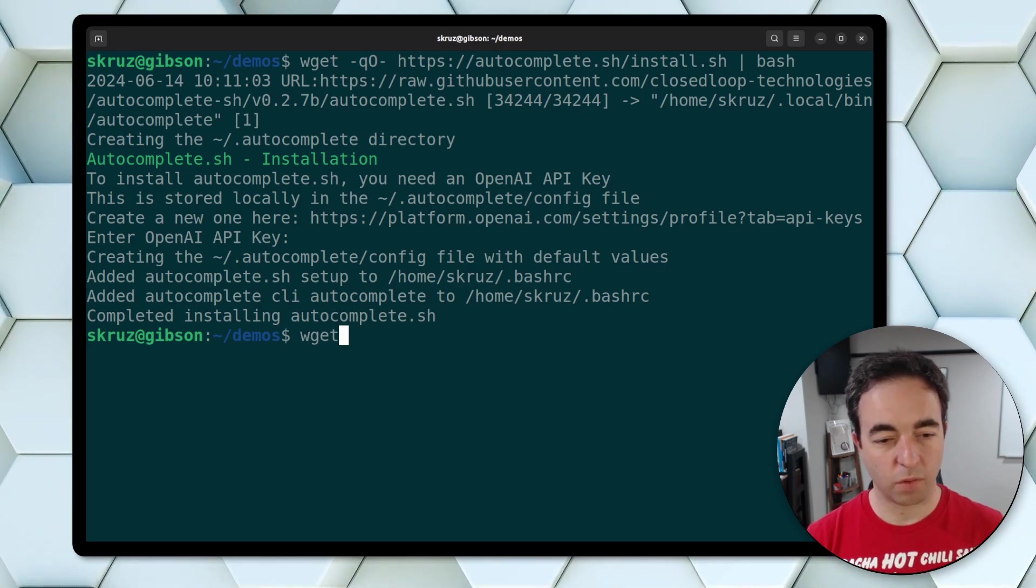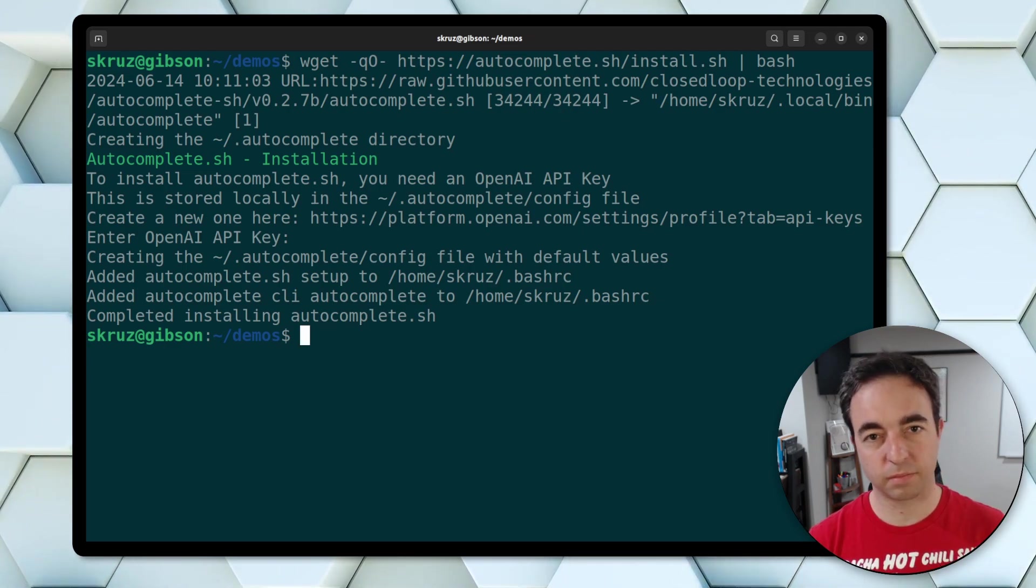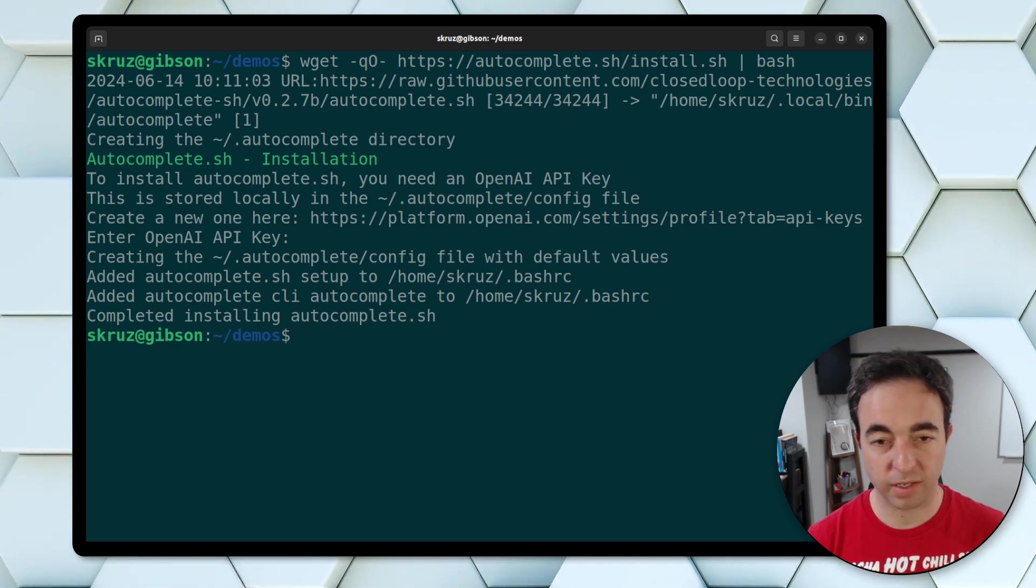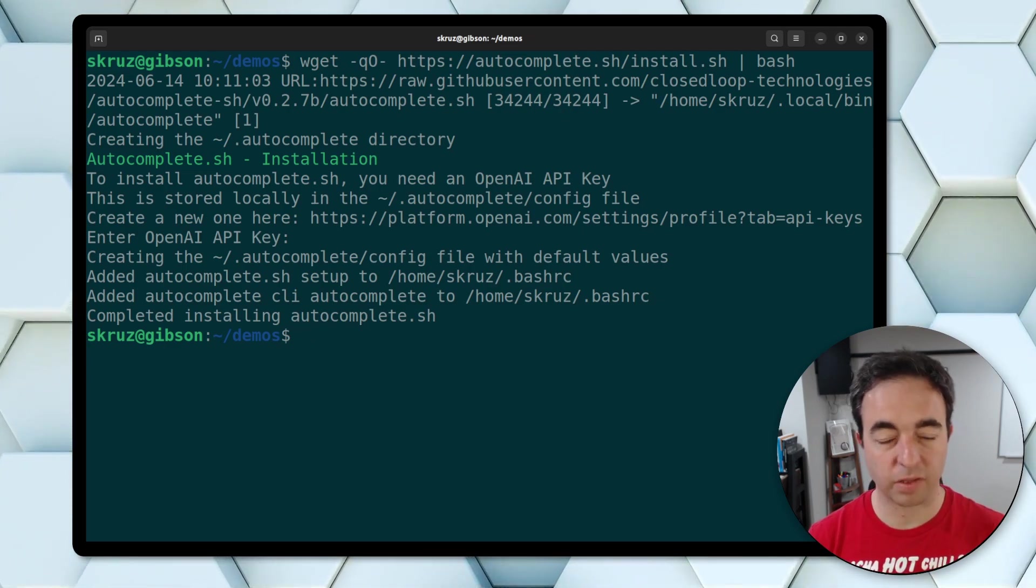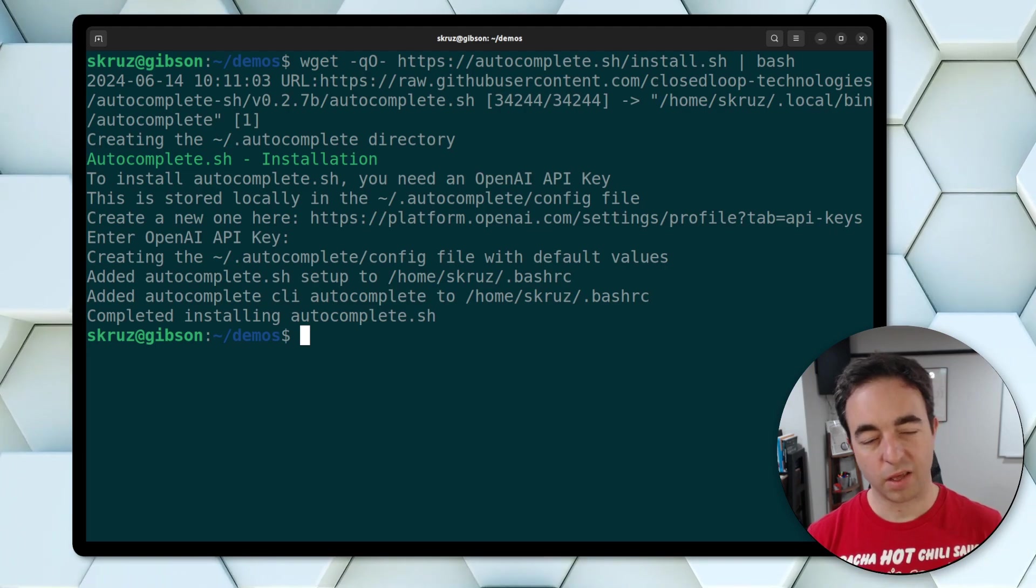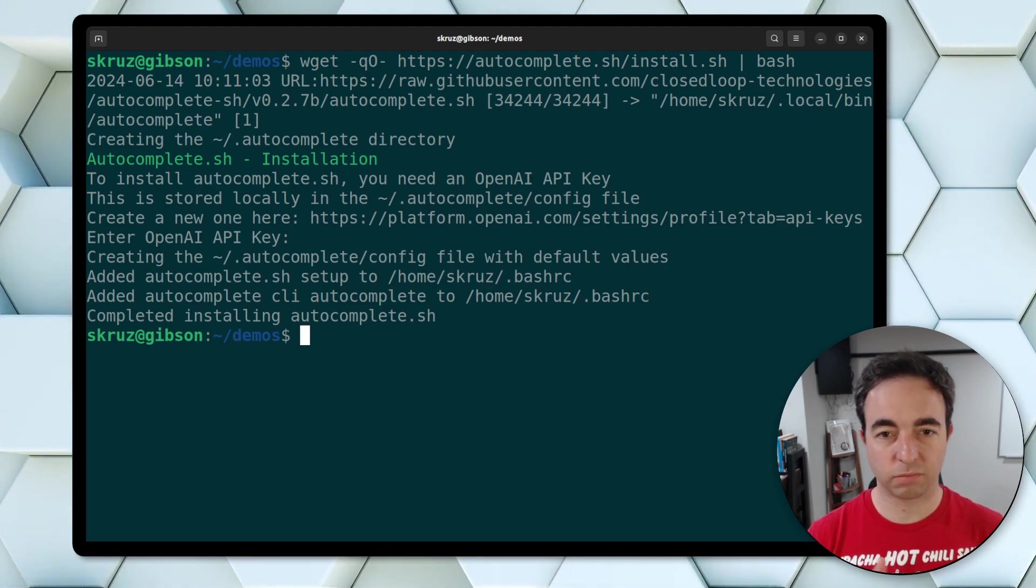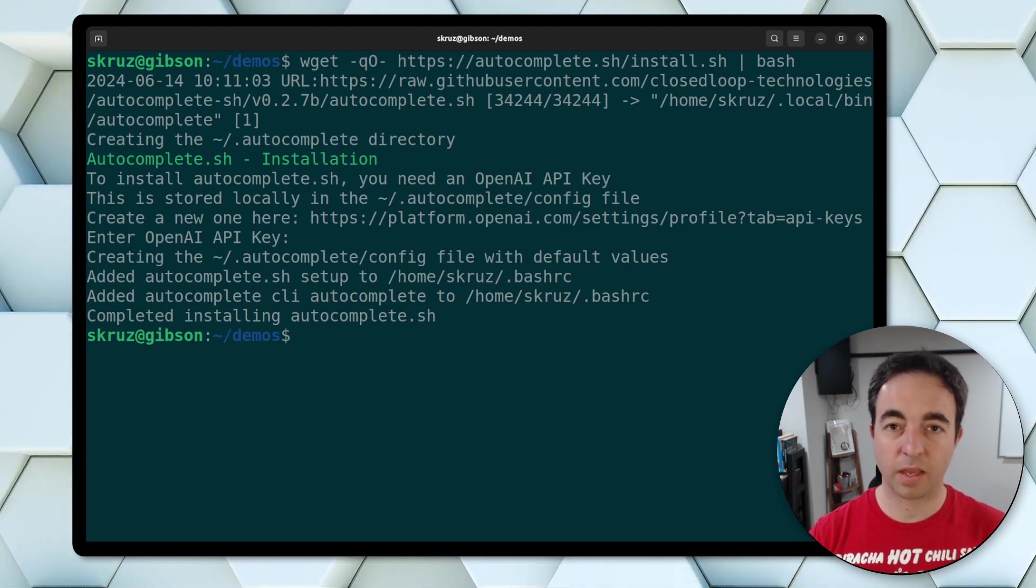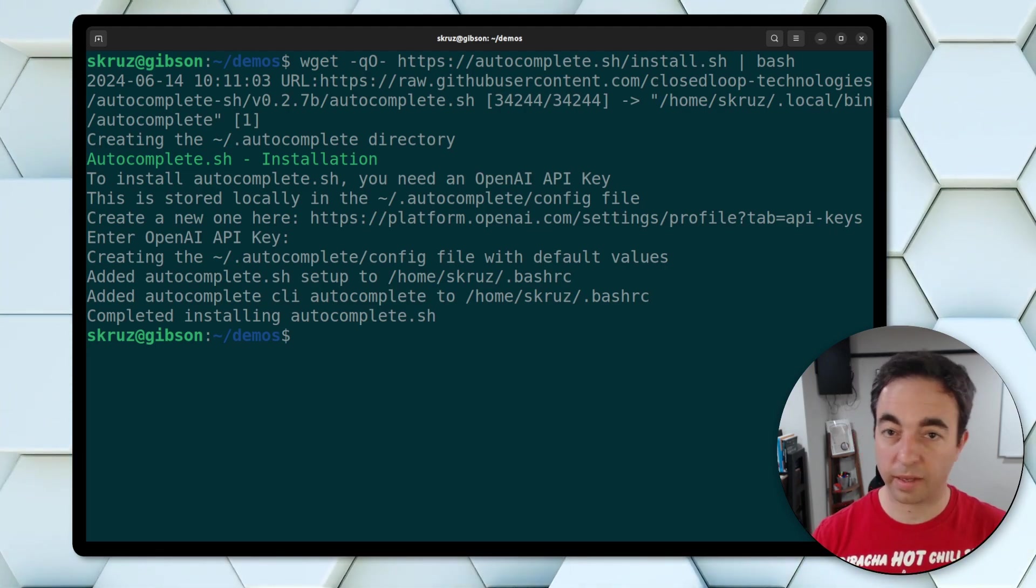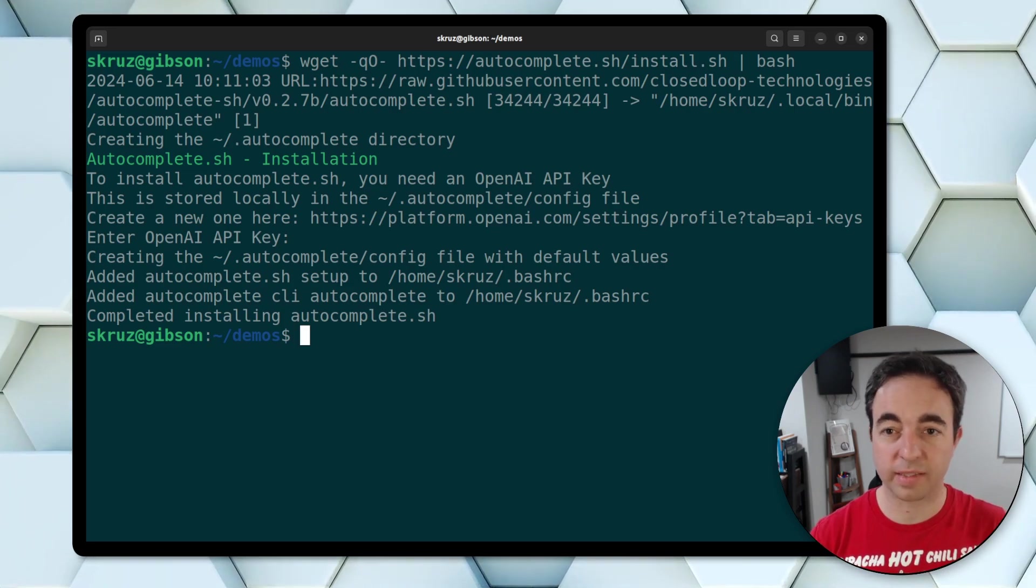Or if you're used to hitting tab to fill things. So if you hit tab twice now, it will send a command to OpenAI in this case, and it will return back the next likely commands.